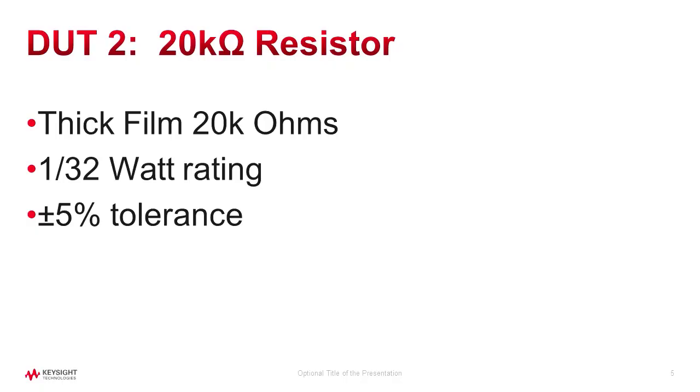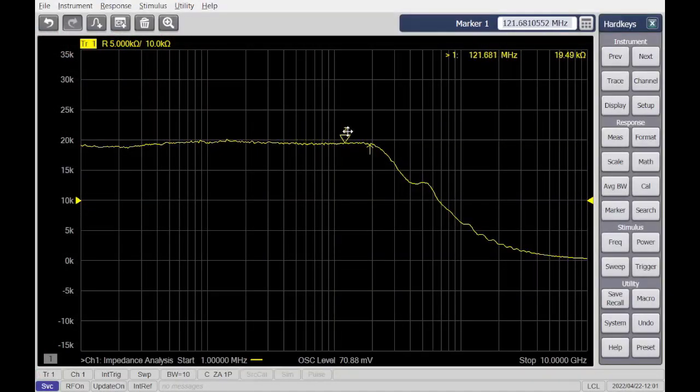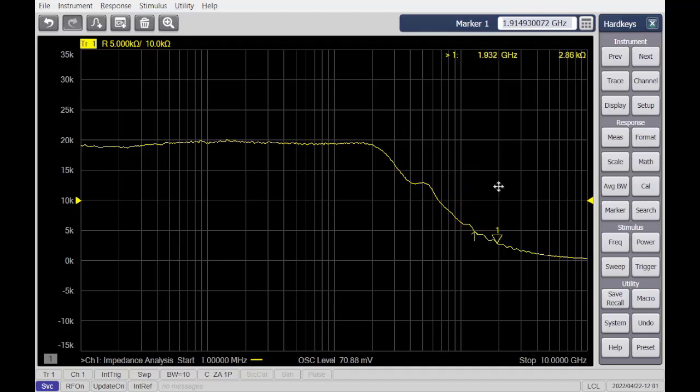Next, we will measure and evaluate the resistor. This resistor, rated at 20k ohms, measures very close to its expected value, but falls off in impedance very quickly at higher frequencies.